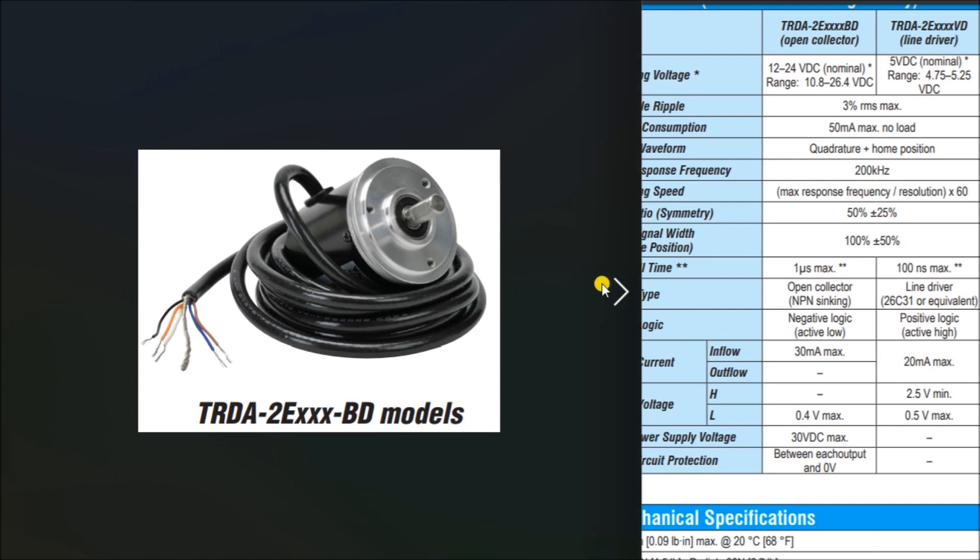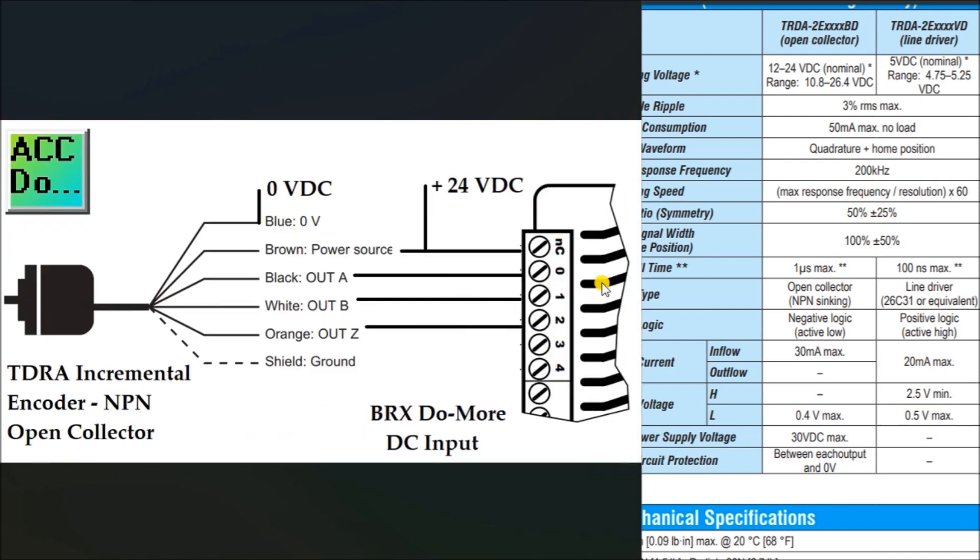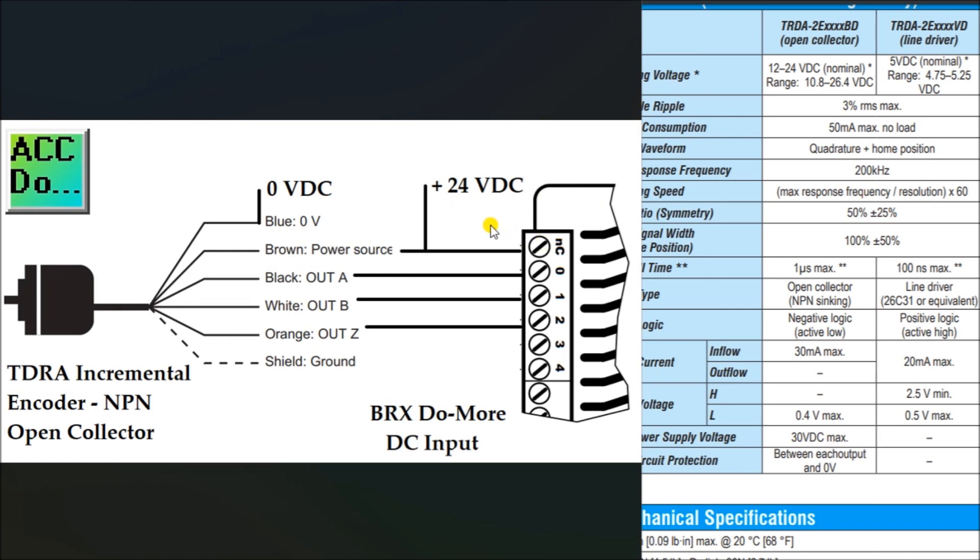If we look at the wiring diagram of this, you will see that my TDRA incremental encoder is an NPN open collector, which means it's a sinking type output. Because it's a sinking output type, my input to my Do-More DC input will be sourcing. So my common sits at plus 24 volt DC. In my black, my output A or phase A is at zero, phase B is at one, and phase Z is at two. Phase A and B are my pulses, which gives me in this particular case 1024 pulses per revolution. So that is my wiring of my PLC.